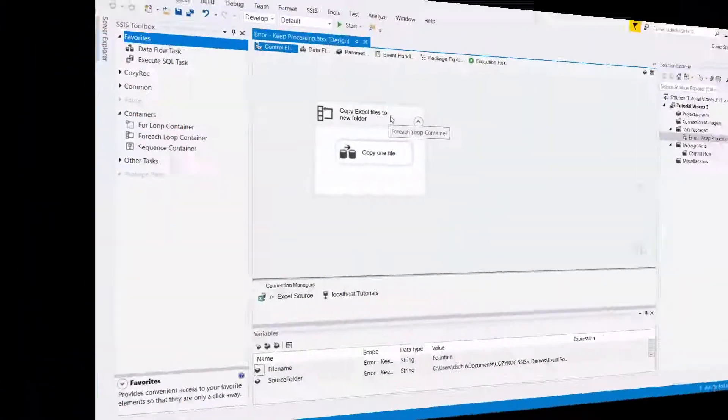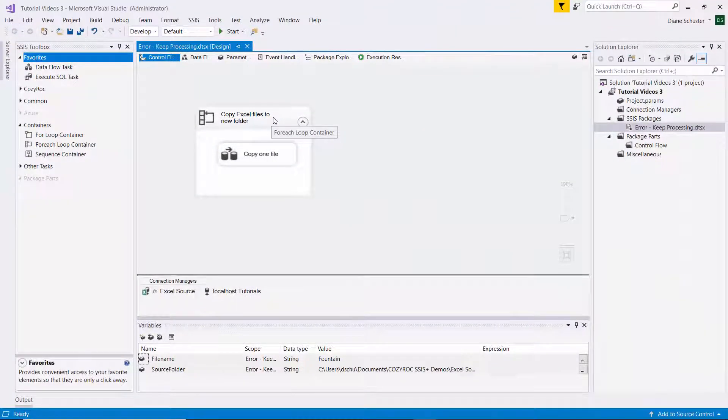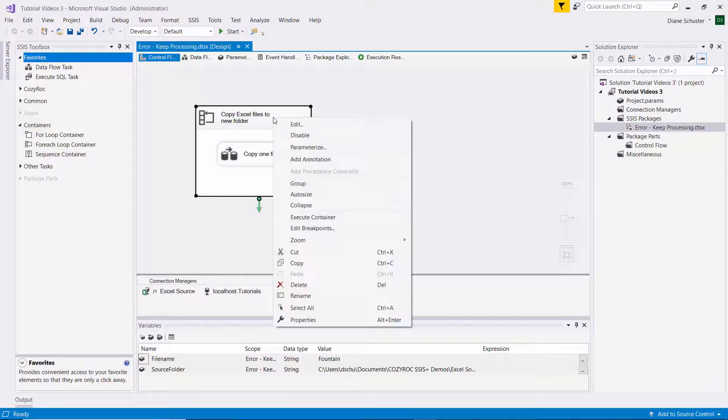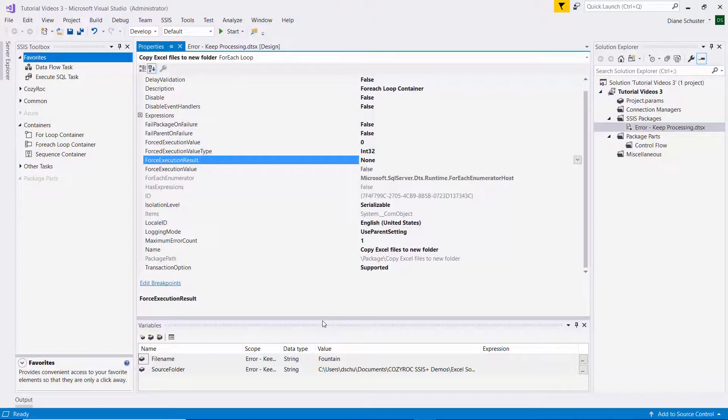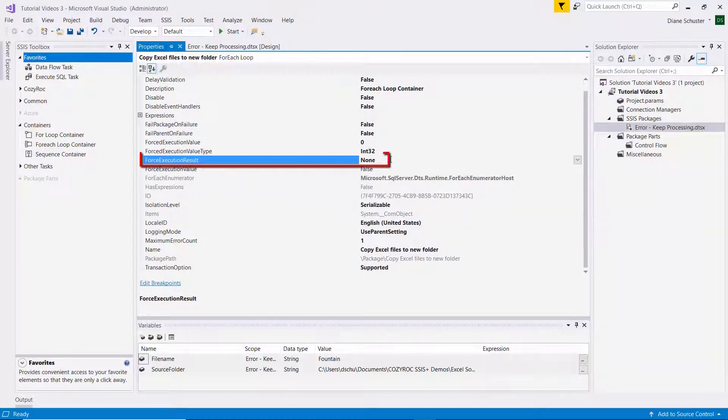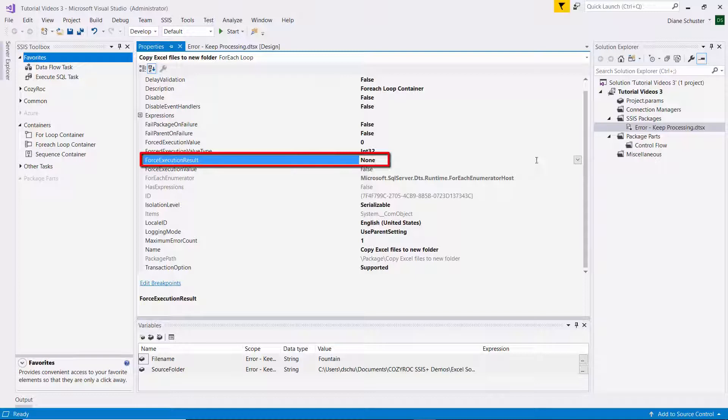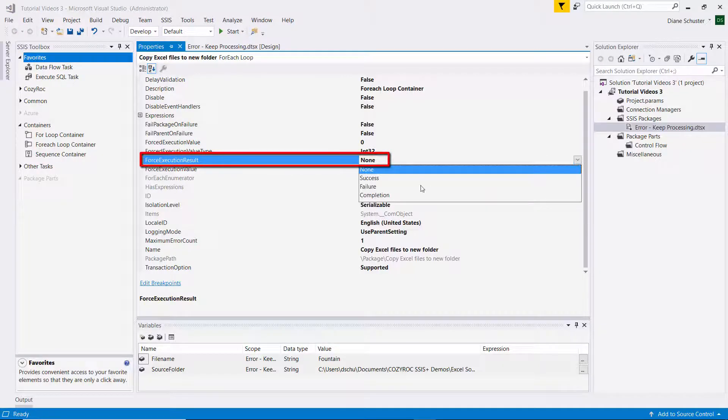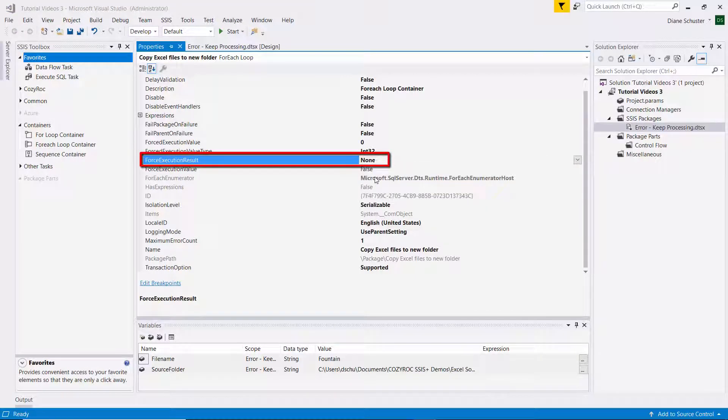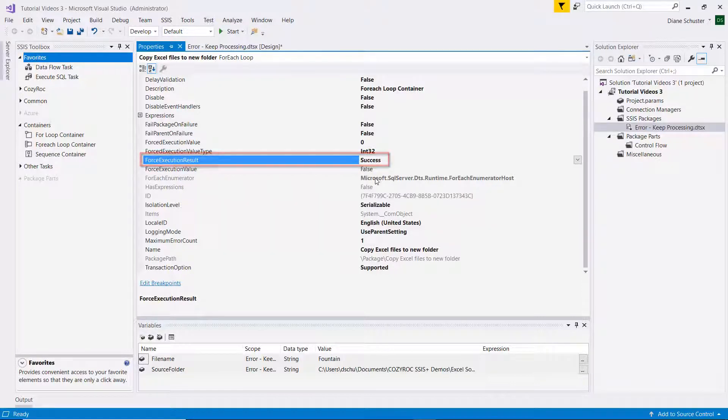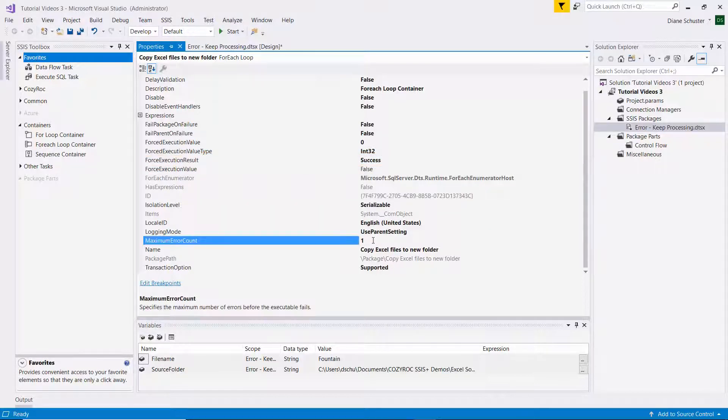So I'm going to right mouse click on the foreach loop container and go down and select properties. And then here on the force execution result property, I'm going to change that from none to success. And that means it'll always say that it succeeded.